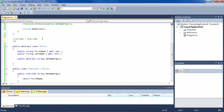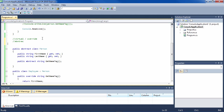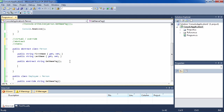Now we have one more modifier: static. Static methods are quite different from virtual, override, abstract, and regular methods because they do not need an instantiated object to be called. A good use of this is a factory-type method which creates an object. In our case we'd put this on Person and call it something like Create.